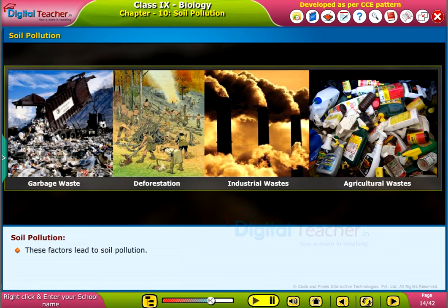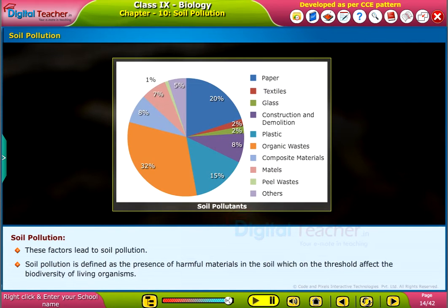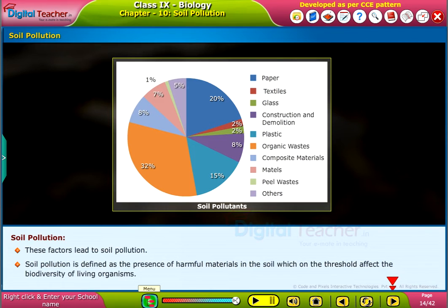Soil pollution is defined as the presence of harmful materials in the soil, which on the threshold affect the biodiversity of living organisms. The pie chart on the screen gives the soil pollutants produced from different industries.